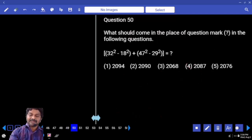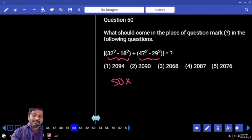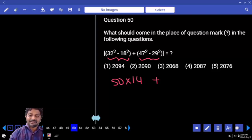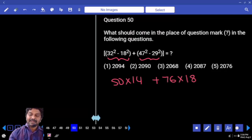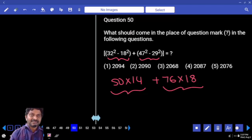Again here also (A+B)(A-B). In both cases: A plus B is 50, A minus B is 14 plus. The other one: A plus B is 76, A minus B is 18. And then this number ends with — the sum ends with 2068.